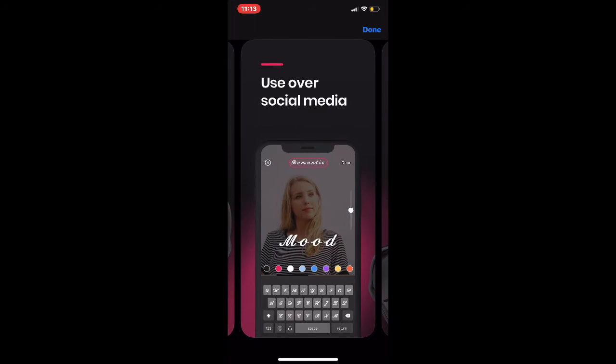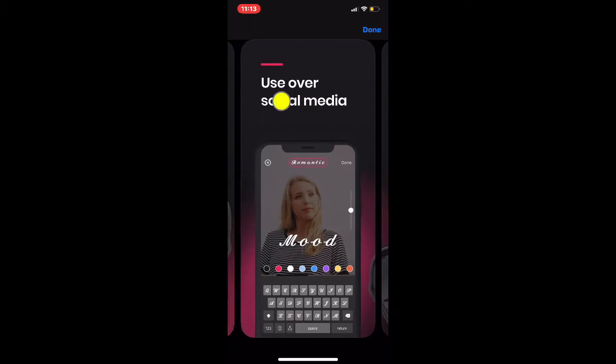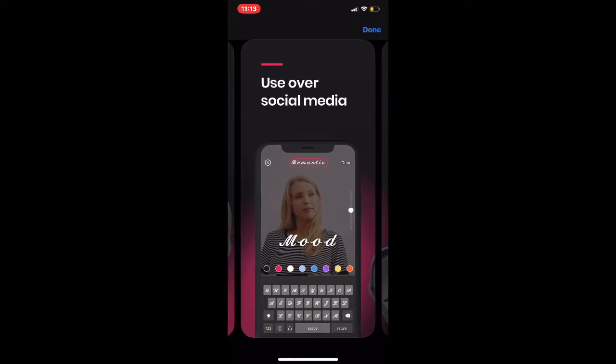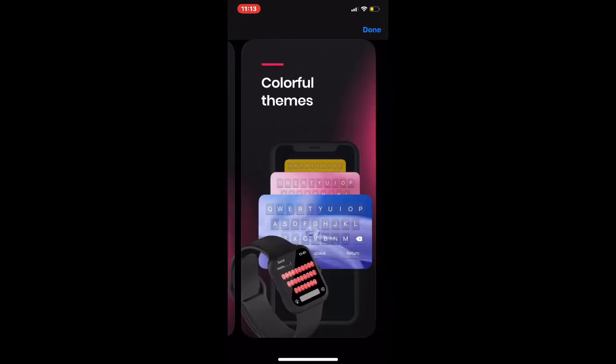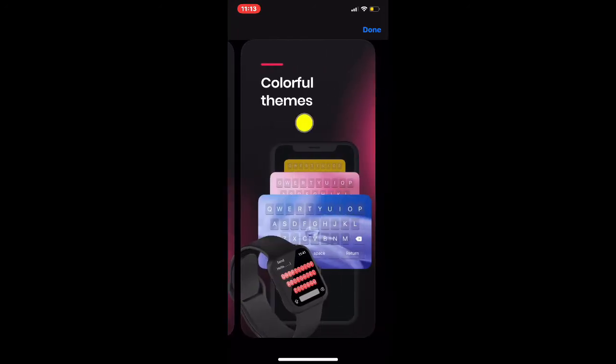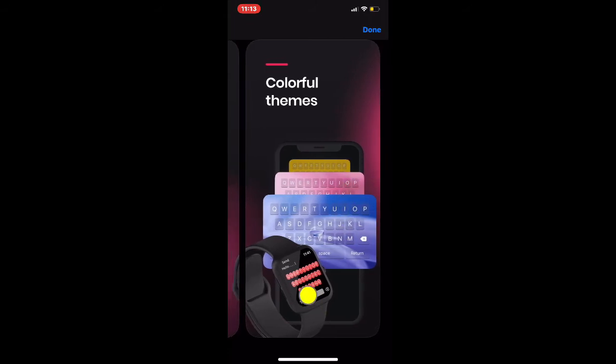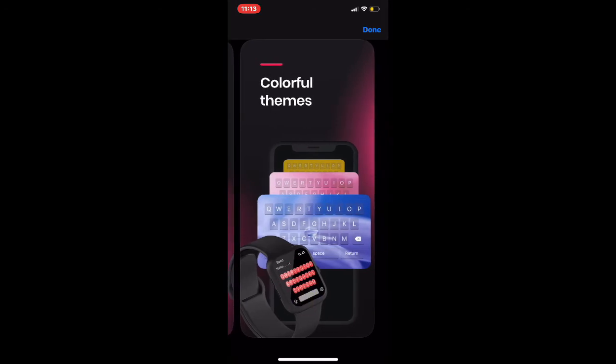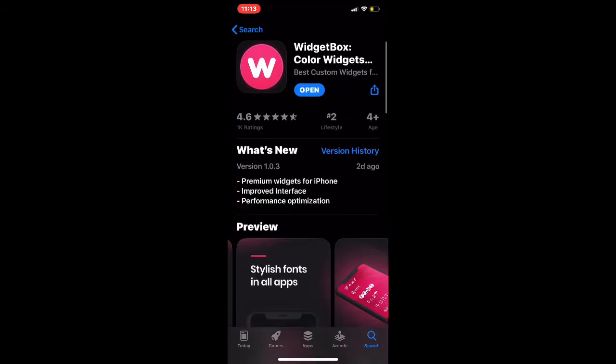The next picture shows use over social media - you have this font and for your social media you can customize however you want. Colorful themes - you have yellow, purple, pink, blue, and white. Also, the Apple Watch keyboard is really awesome and nice looking.